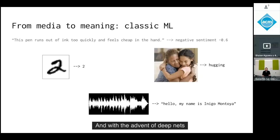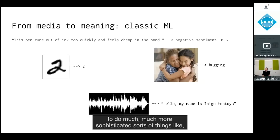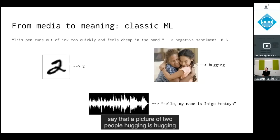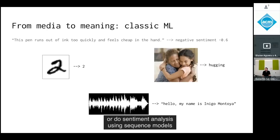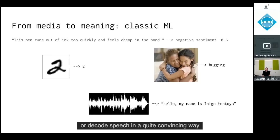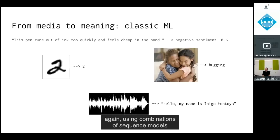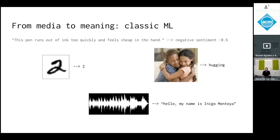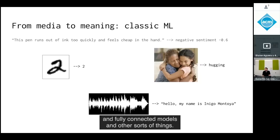With the advent of deep nets, we now have the ability to do much more sophisticated things — like recognizing that a picture of two people hugging is hugging, doing sentiment analysis using sequence models, or decoding speech in a quite convincing way, much better than previous approaches, using combinations of sequence models, fully connected models, and other techniques.